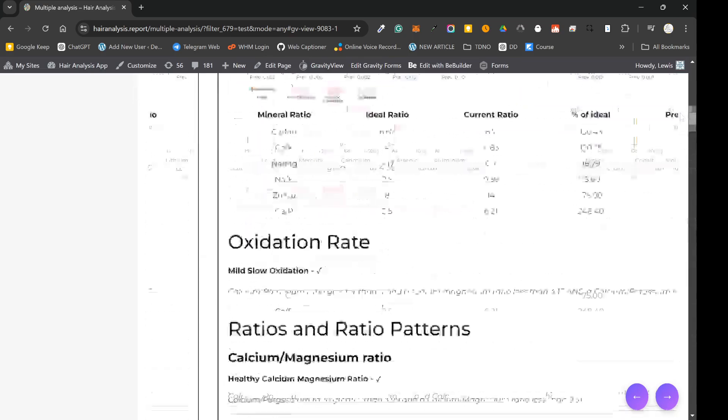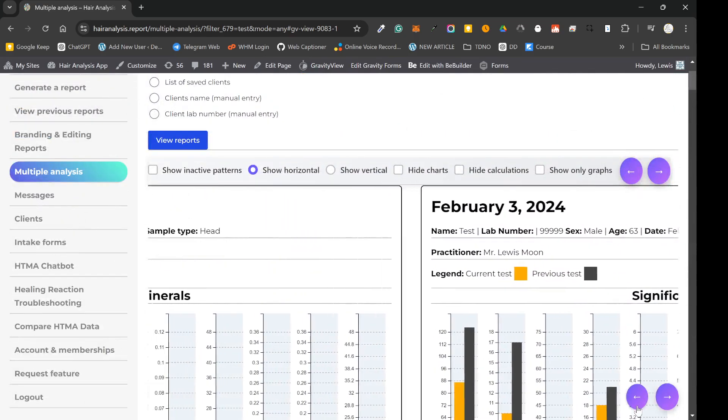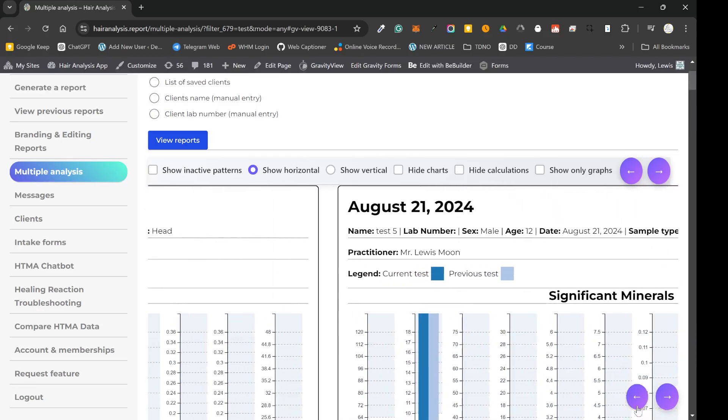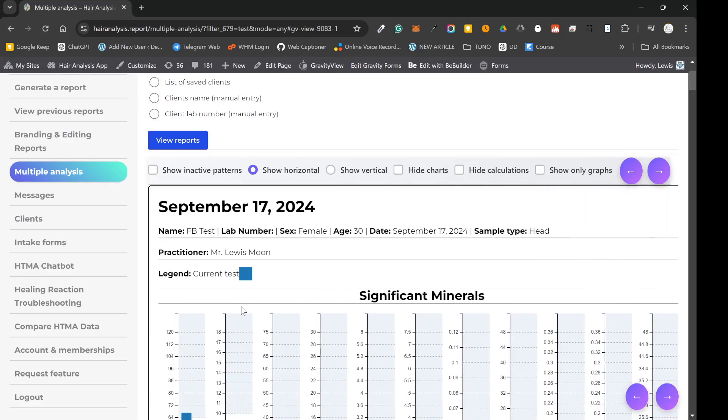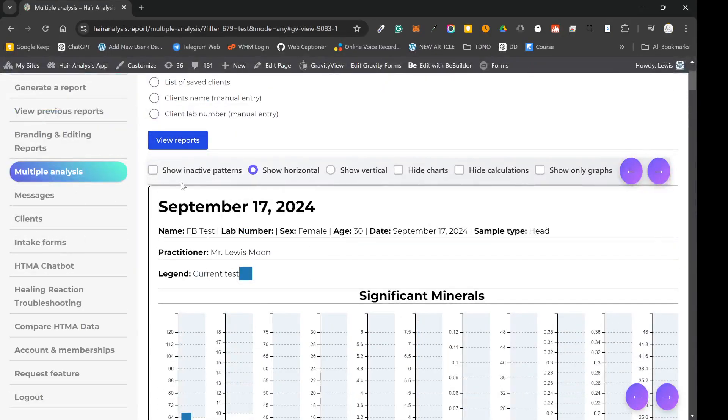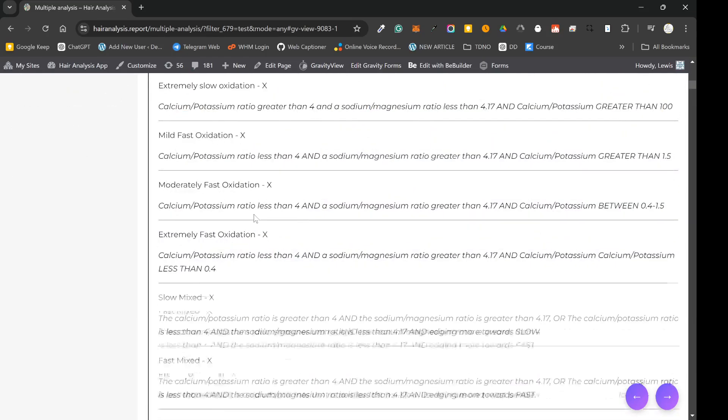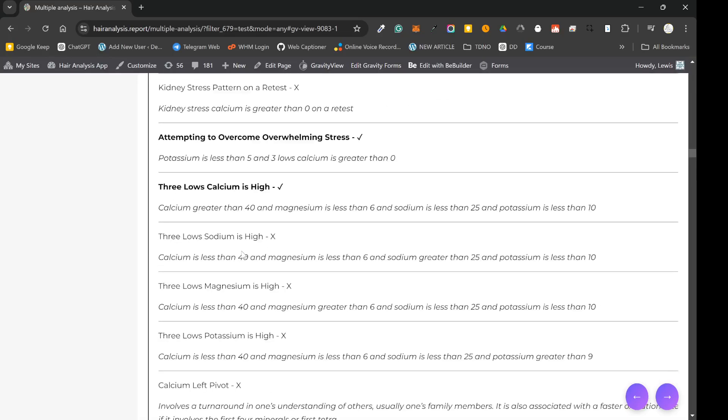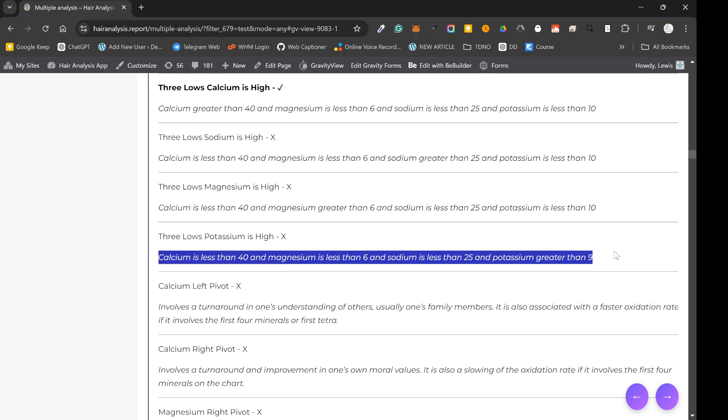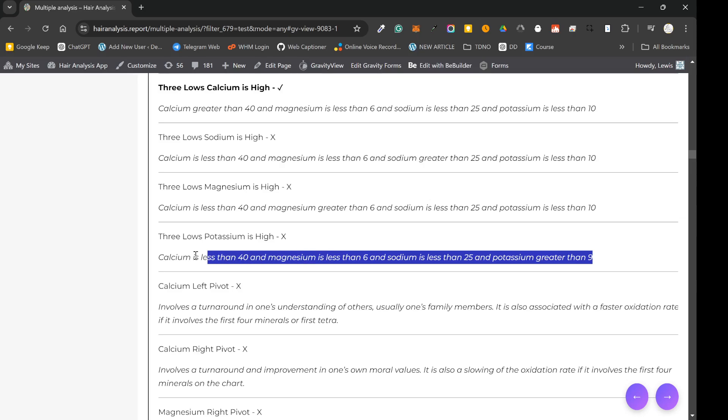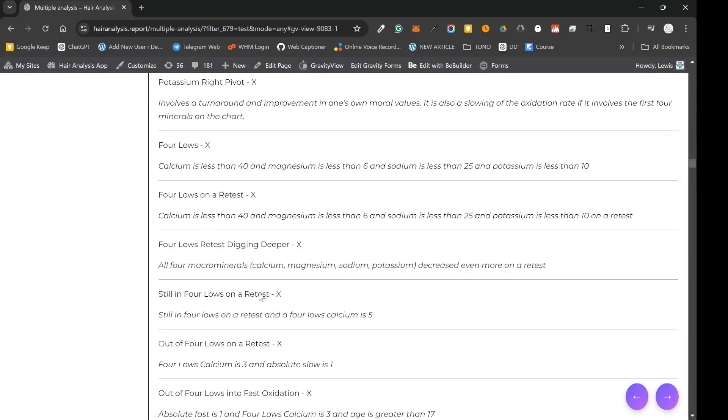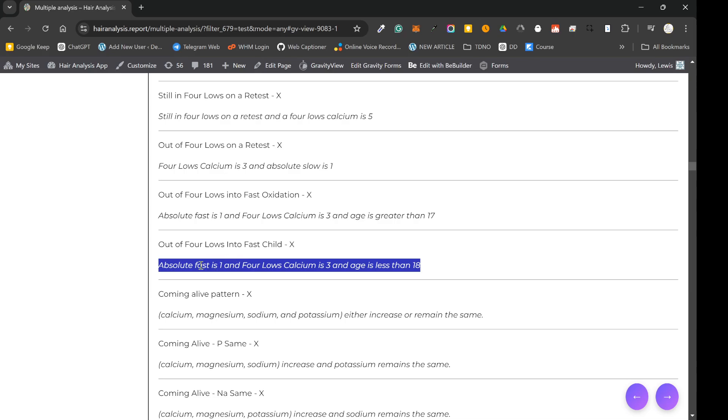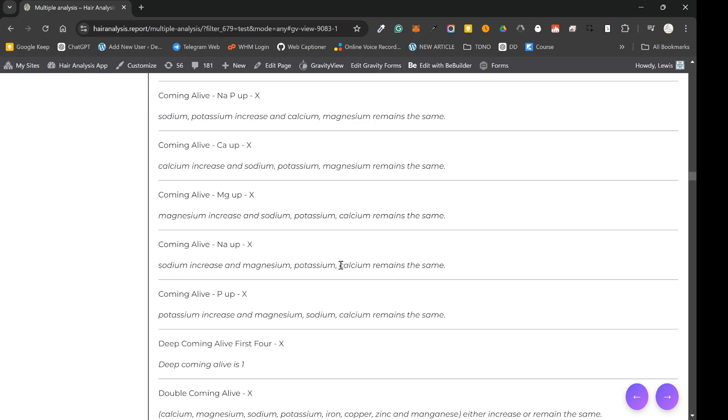So another good feature of this new feature is that we've got a few options at the top as well. So what you can do is you can click on show inactive patterns. So this is going to essentially show all of the patterns on the report, which is useful because one of the questions that people have is when do certain patterns appear? So what we've done on this app is we've actually given the calculations for each pattern. And this is going to allow practitioners to learn about patterns much better by learning what actually constitutes whether a pattern is true or false.